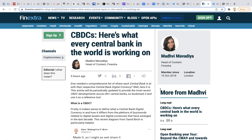Here's what every central bank in the world is working on. Ever needed a comprehensive list of where each central bank is at with their respective central bank digital currency? Well, here it is. This article has provided the most recent CBDC development across 80 central banks. I'm going to tag this in the description below.